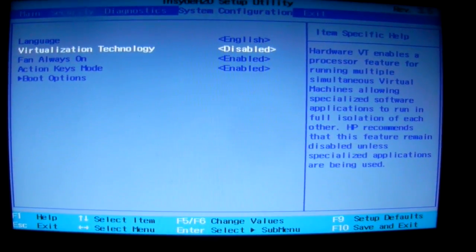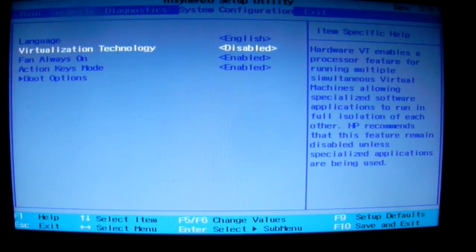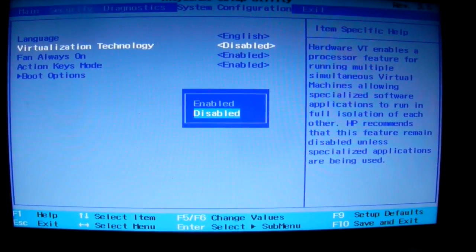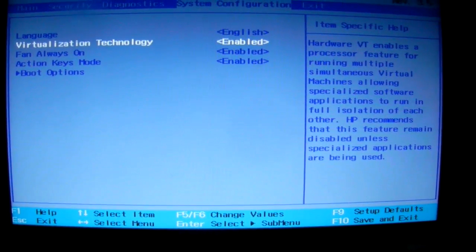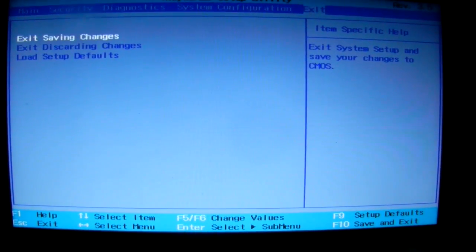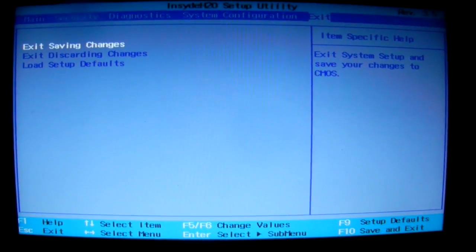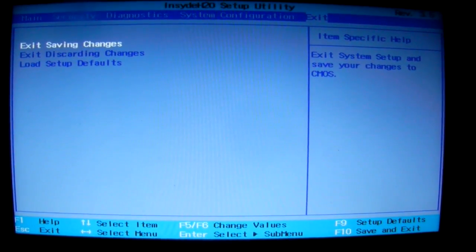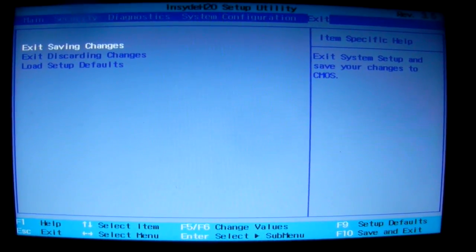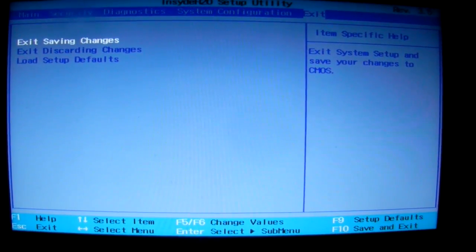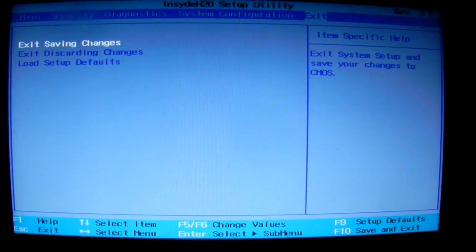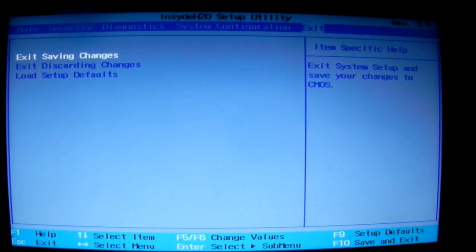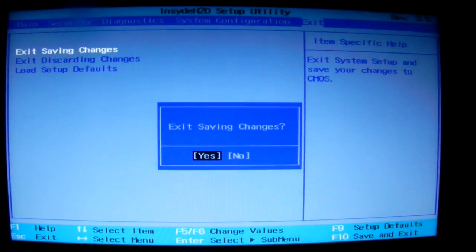Then make sure that you re-enable it, and then go to the exit and choose exit saving changes and press YES.